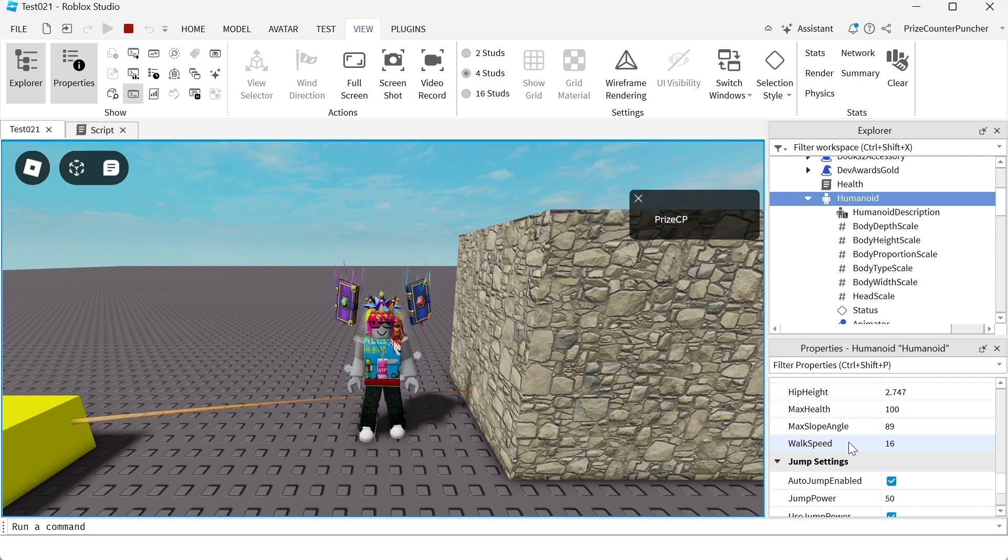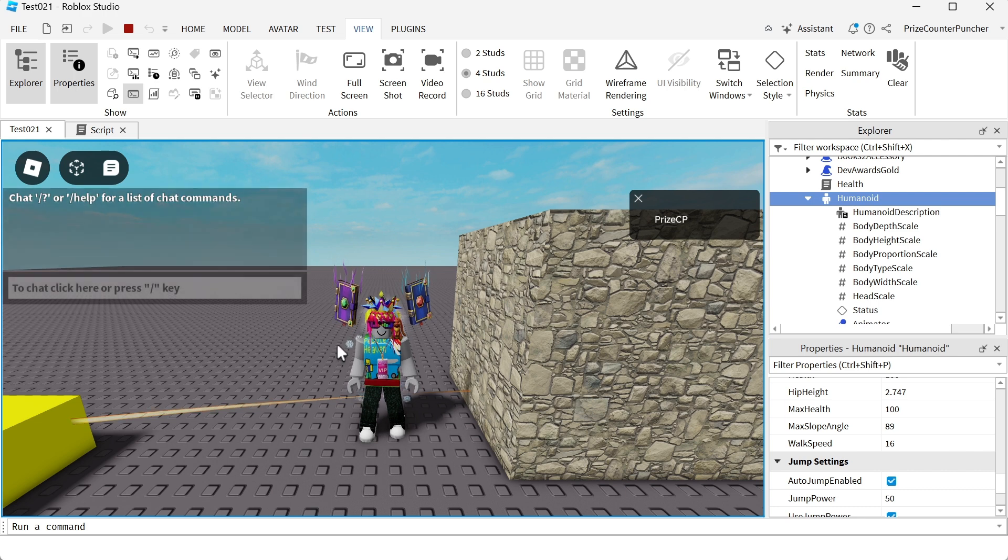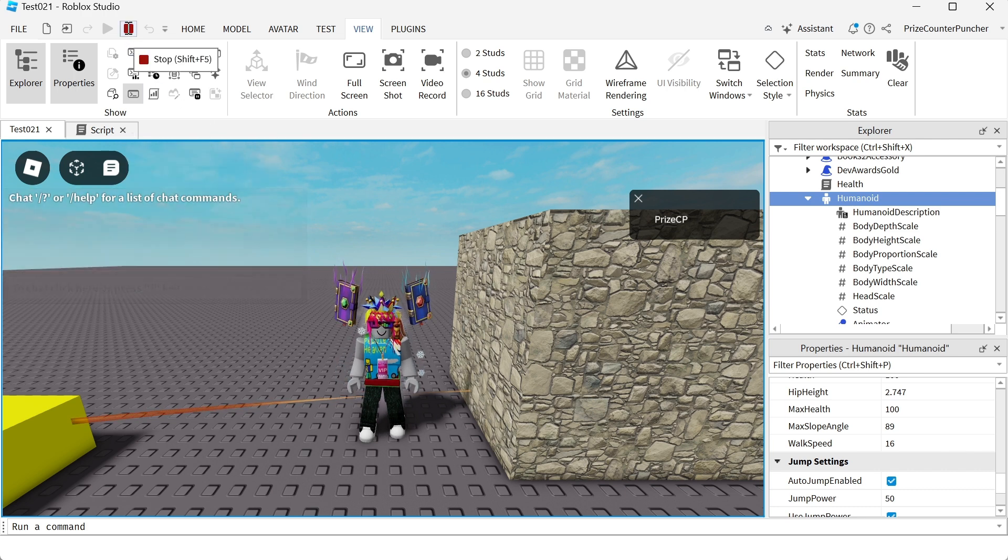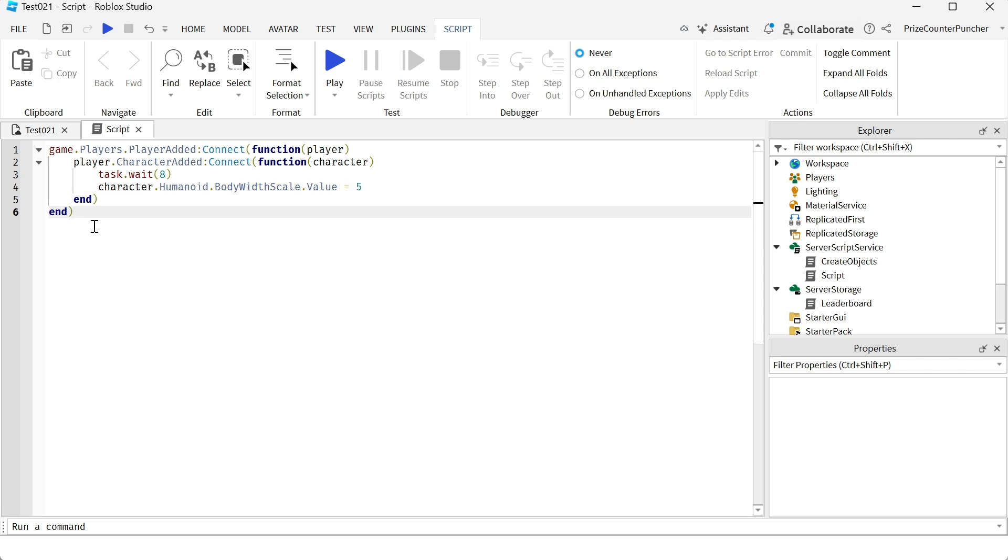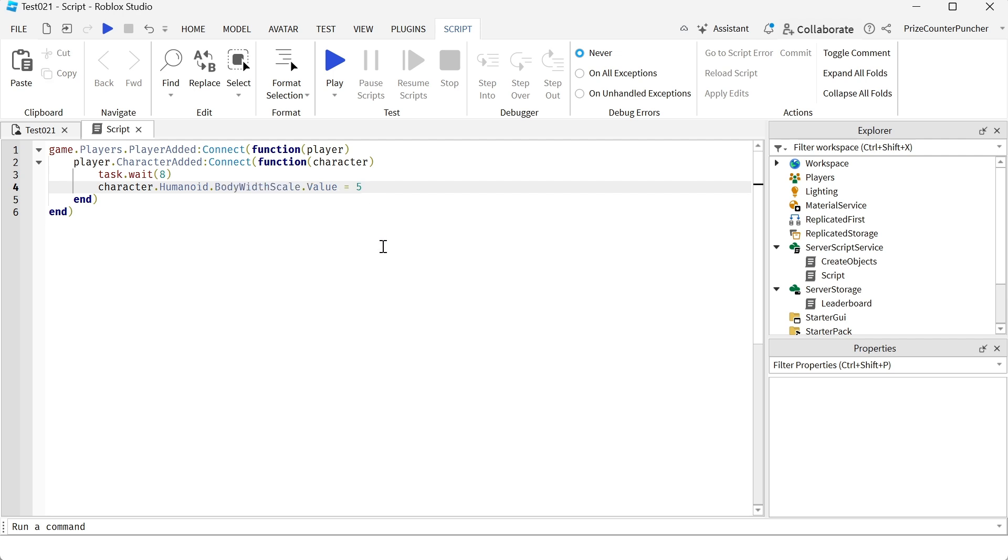To wrap this up, why don't we change the body width scale, and we're going to see how the character is going to look like after that's changed. We're going to go back to studio now, and in your script, just enter the following lines. So basically, we're changing the body width scale from the default of 1, we're going to change it to 5, and that's going to make our character really wide.